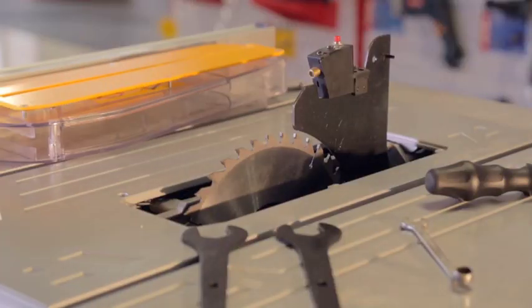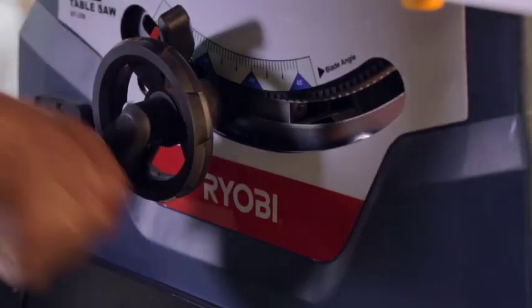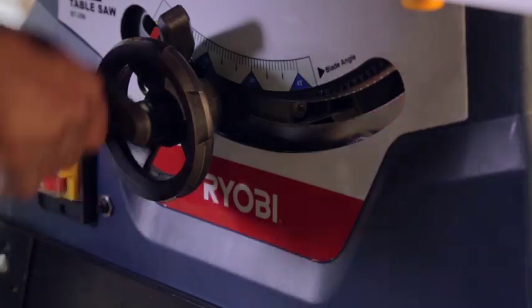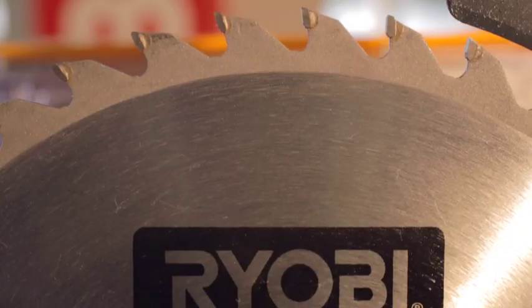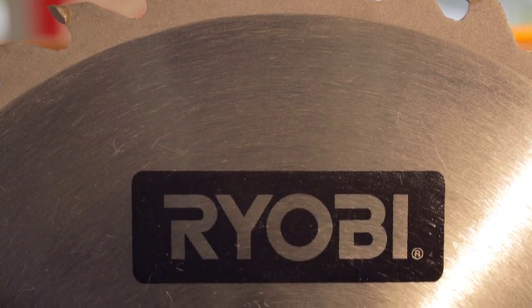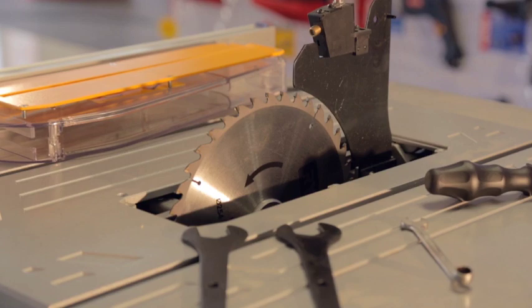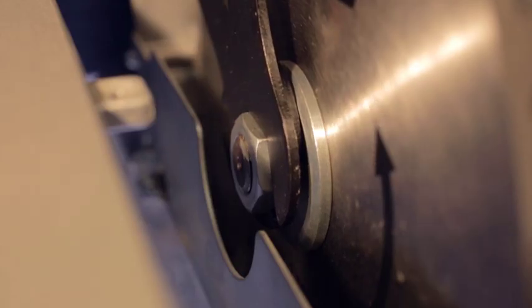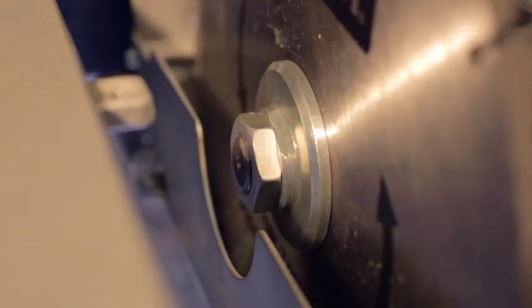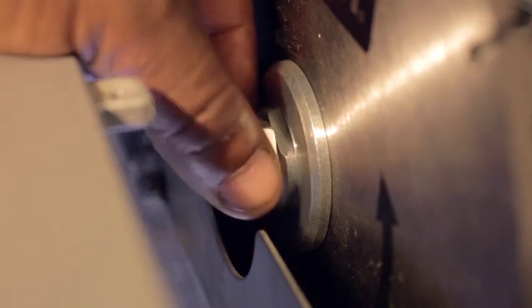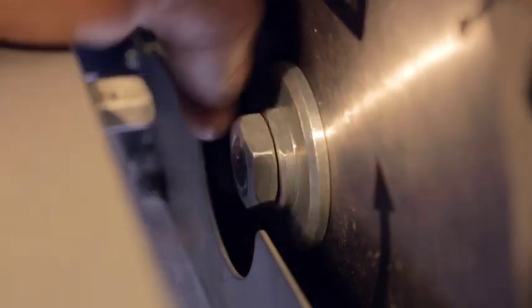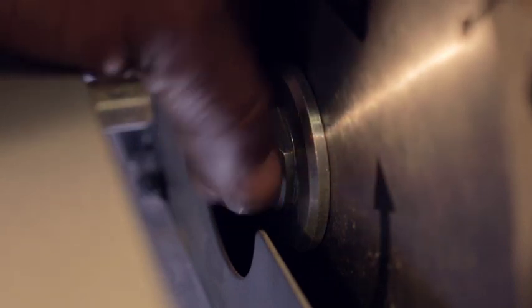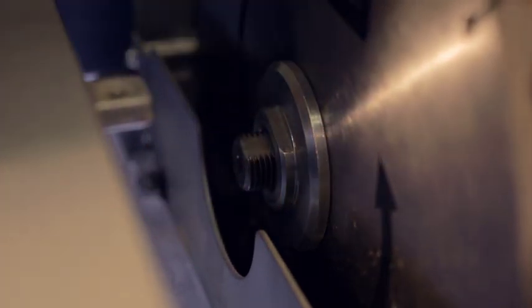Use the larger open-ended spanner on the nut on the right hand side of the blade and the smaller on the left hand side. Grip the blade and push the right hand spanner away from you as if it's a left-handed thread. When the nut comes loose, reach down and unscrew it.